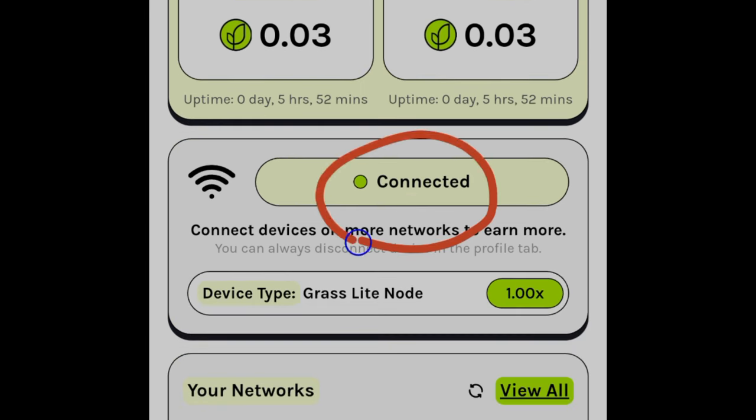Coming back to the main page, you can see we've started earning points already. It's connected and we just leave it running. Even if you minimize the browser it will still run in the background. You can also share your referral link with friends and share this video with them to activate this for them.